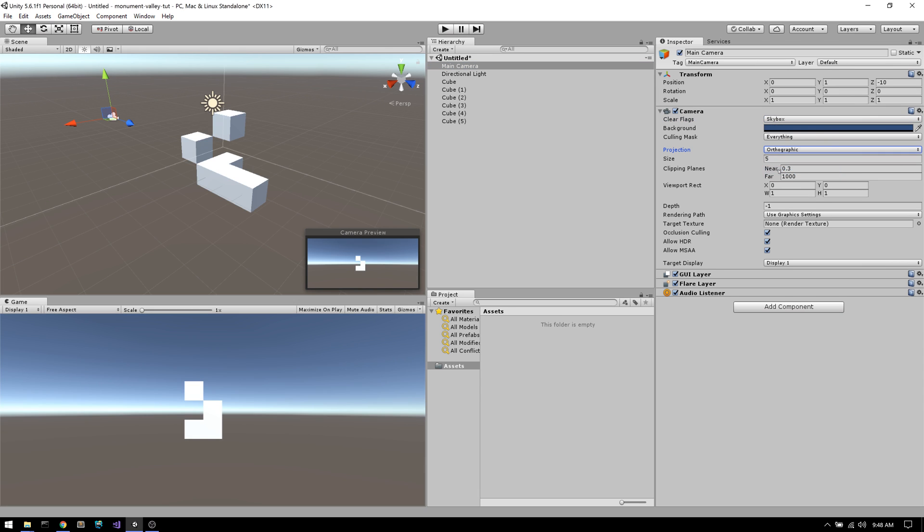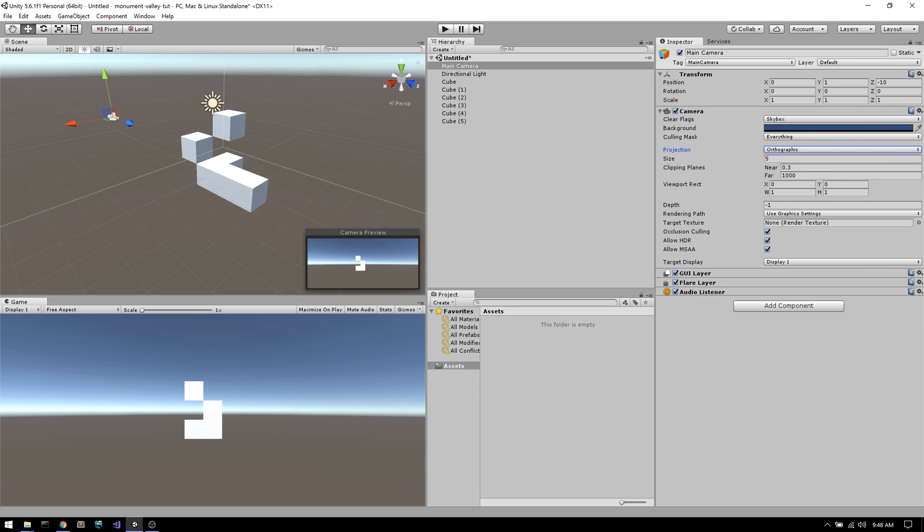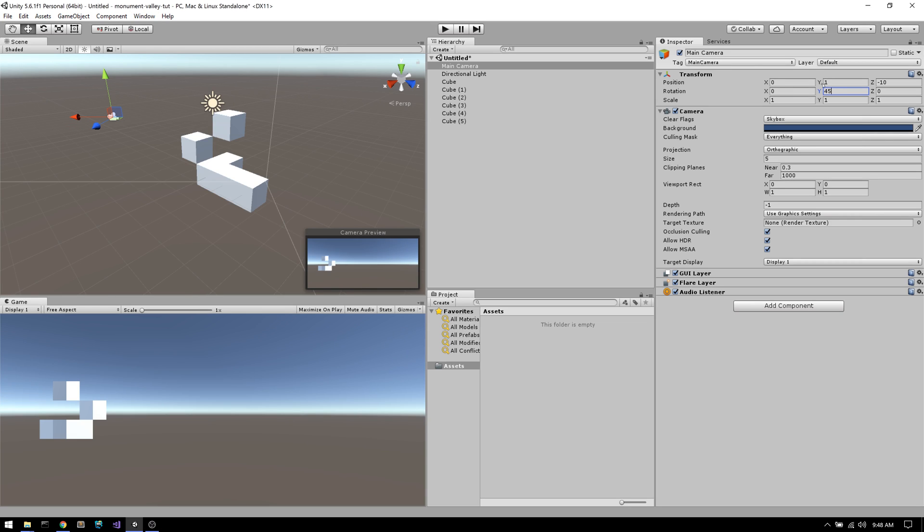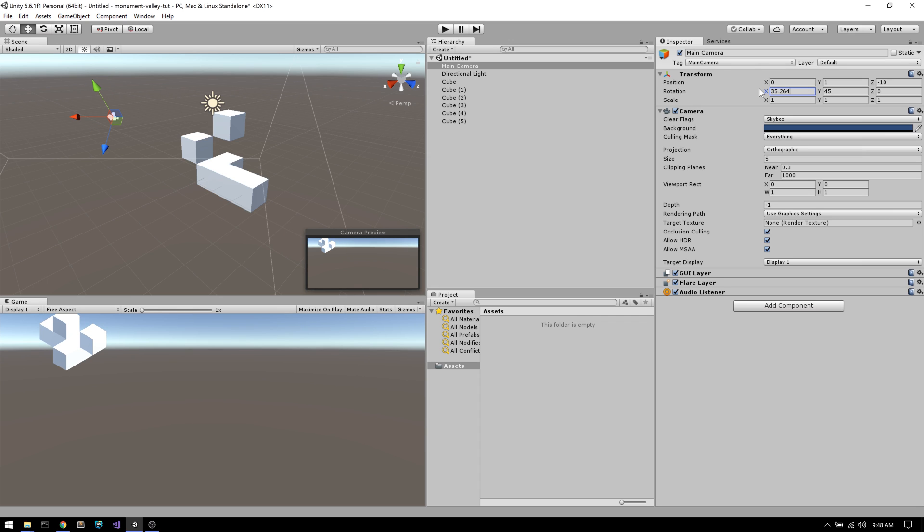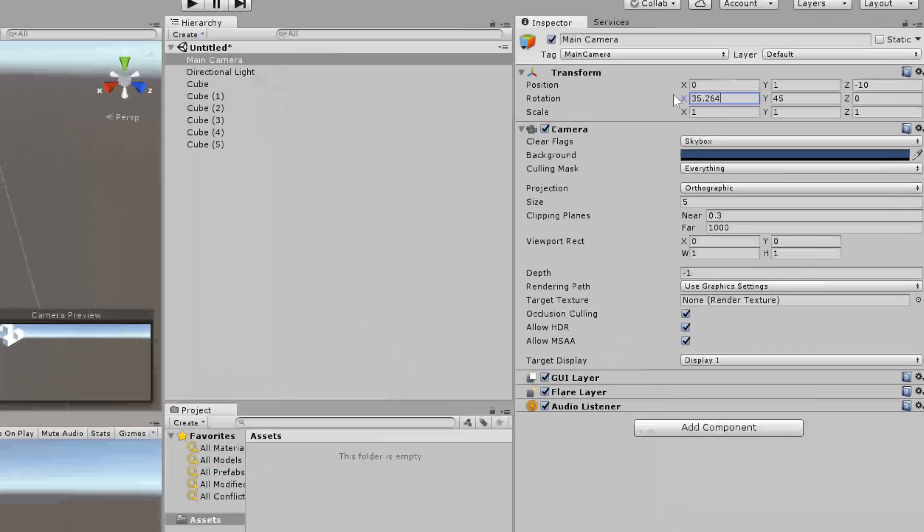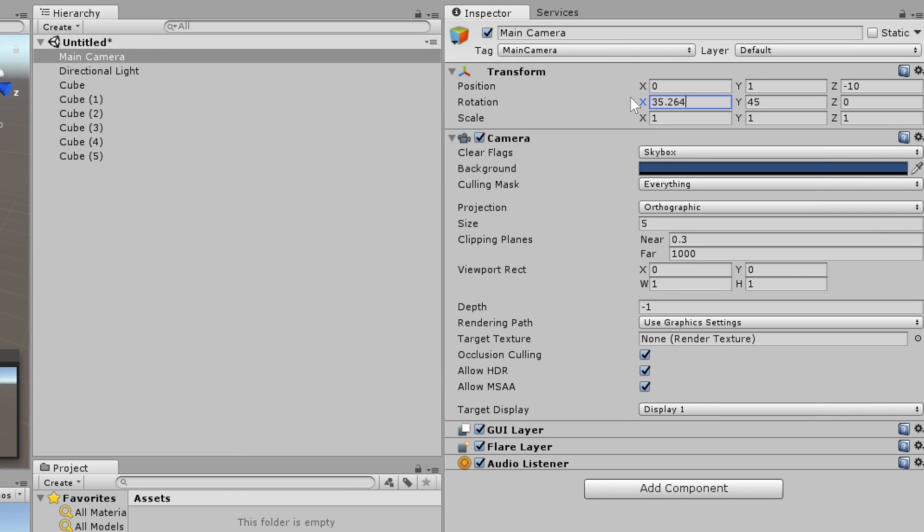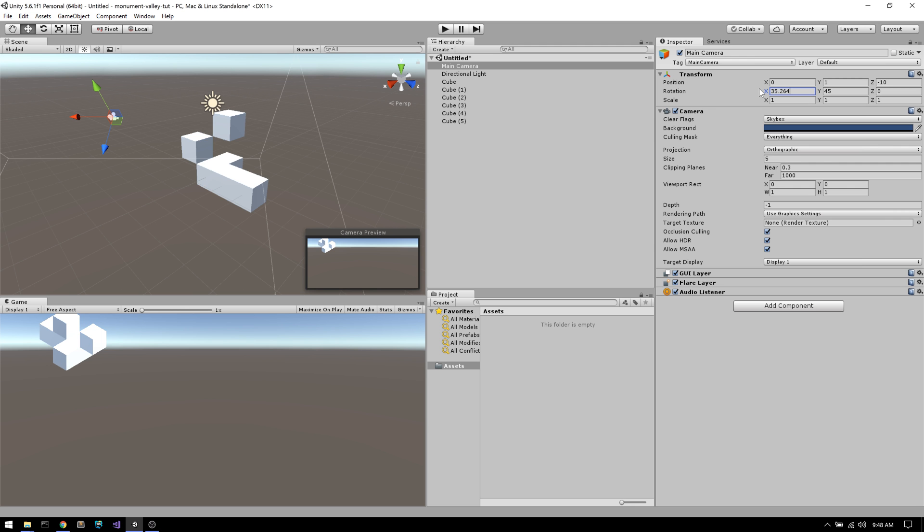Now we need to change a few properties on the Unity camera. First, the projection needs to be changed from perspective to orthographic. Secondly, we need to change the Y-rotation to 45 degrees. And finally, the X-rotation needs to be 35.264. It might sound strange that we have such a specific value for our X-rotation, but this is required so that our cubes will snap together in our isometric view, regardless of their depth in the actual 3D space.